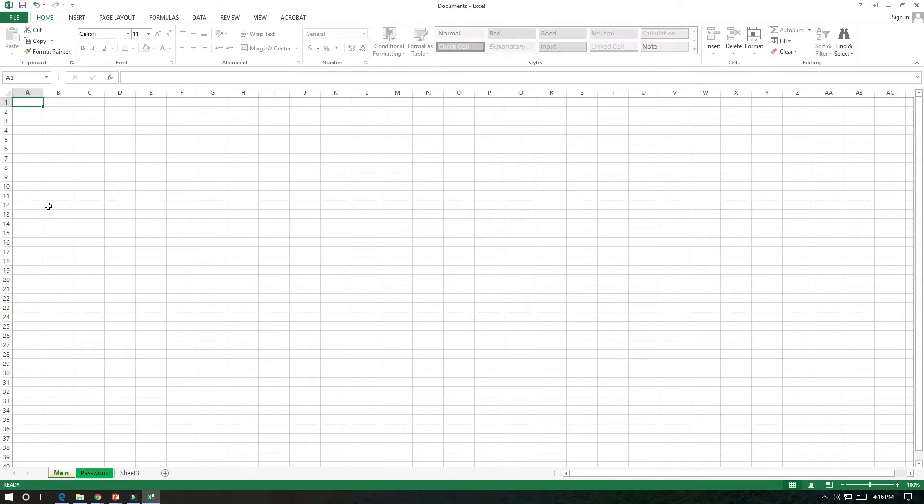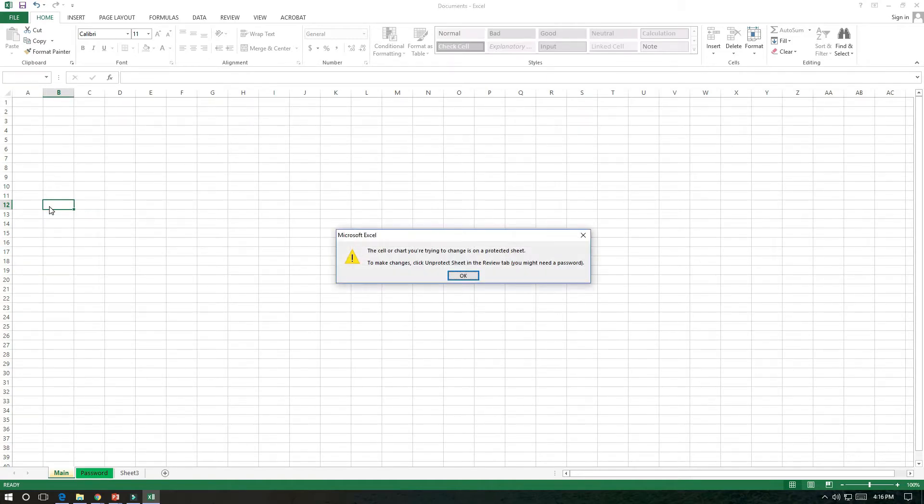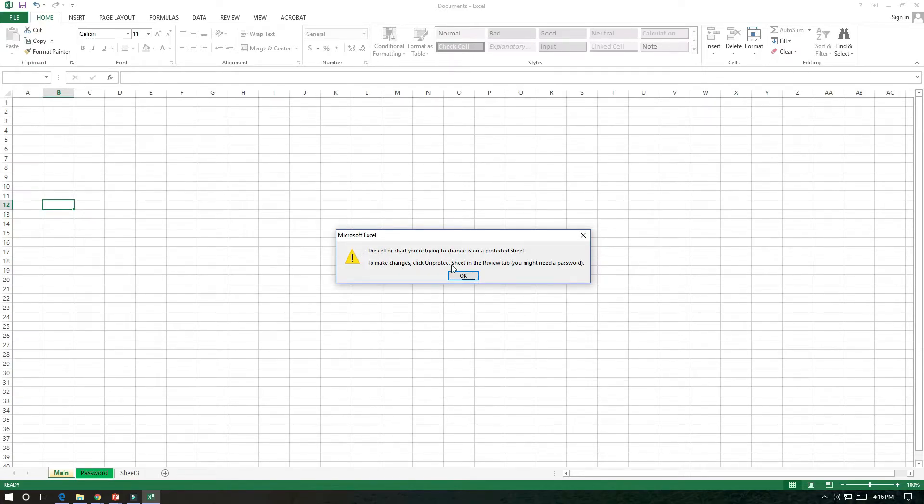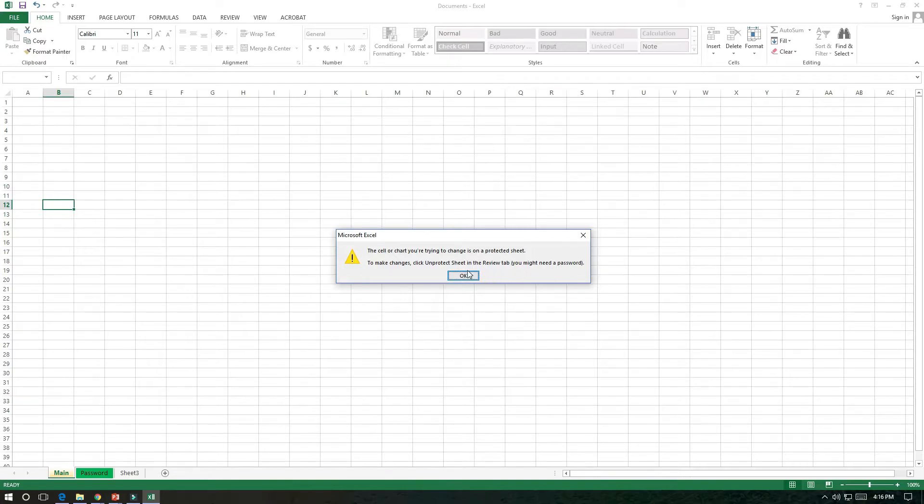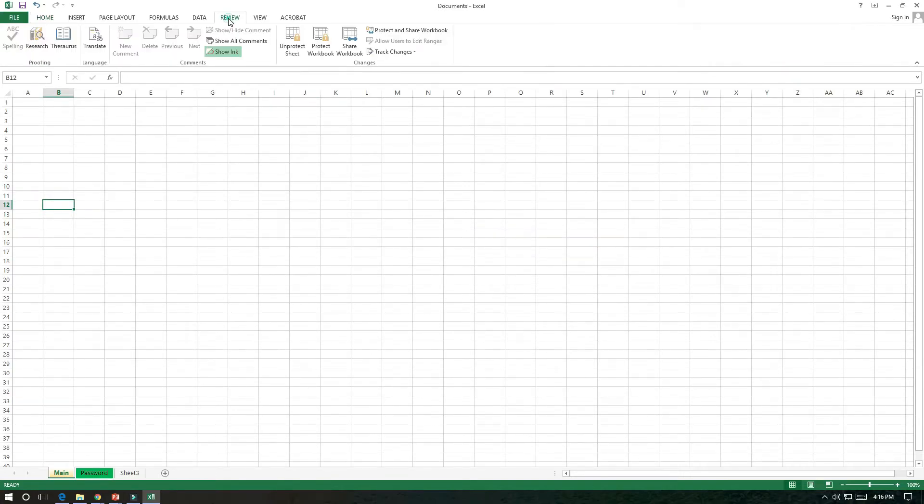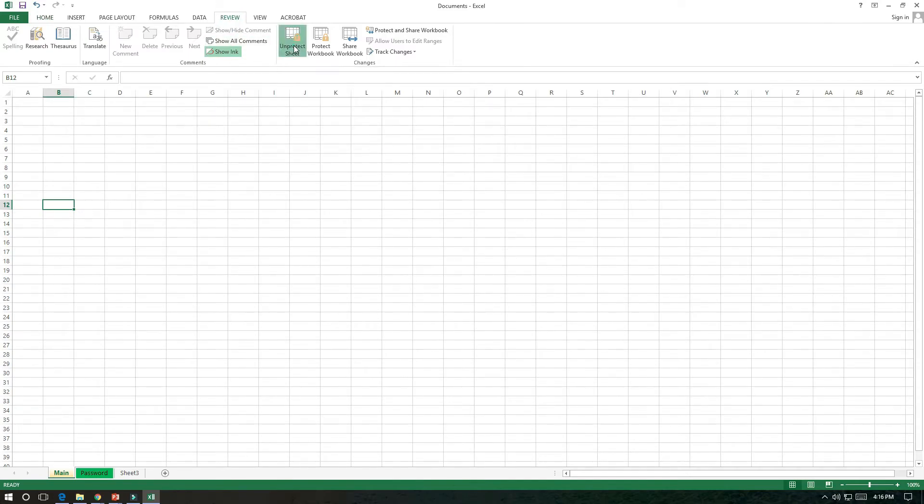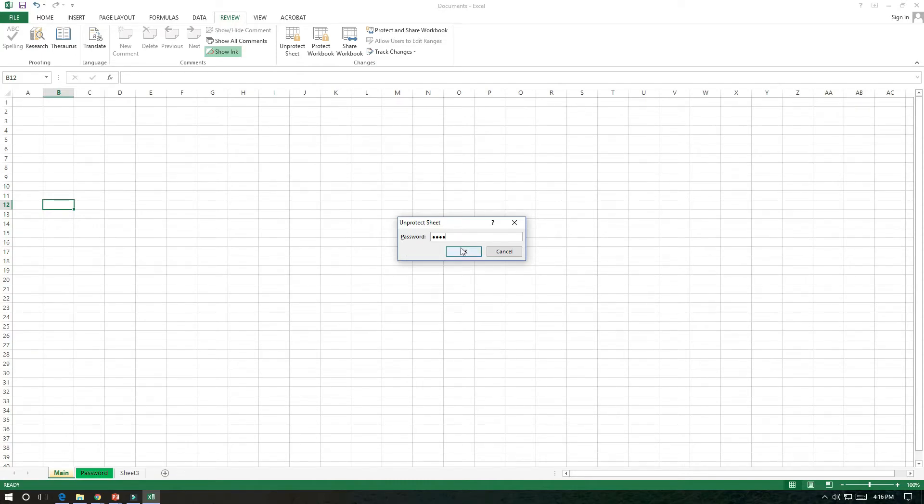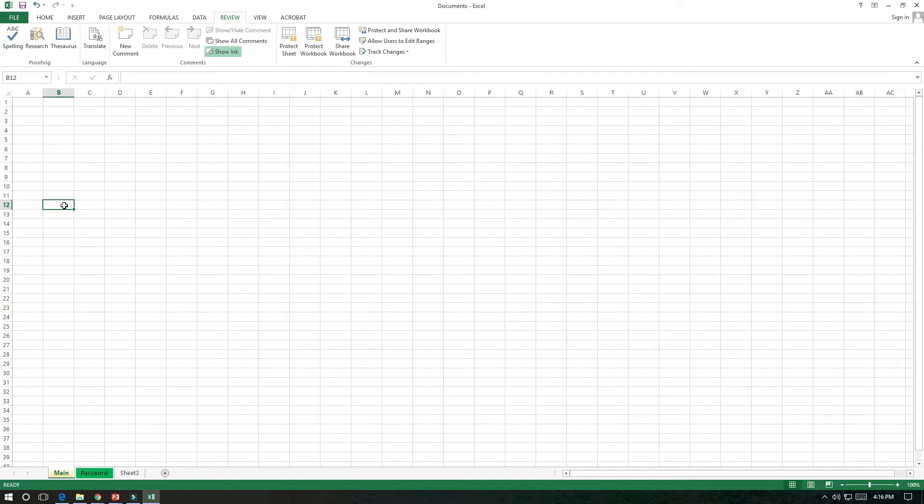Now when I click here and I'm trying to type something, see the message pop up and it says to make the changes, click unprotect sheet in the Review tab. You might need a password. Click OK. If you go to the Review tab and go to unprotect, then you need to put the password there. It will unprotect and now I will try to type something. Then only it's allowing you to type.